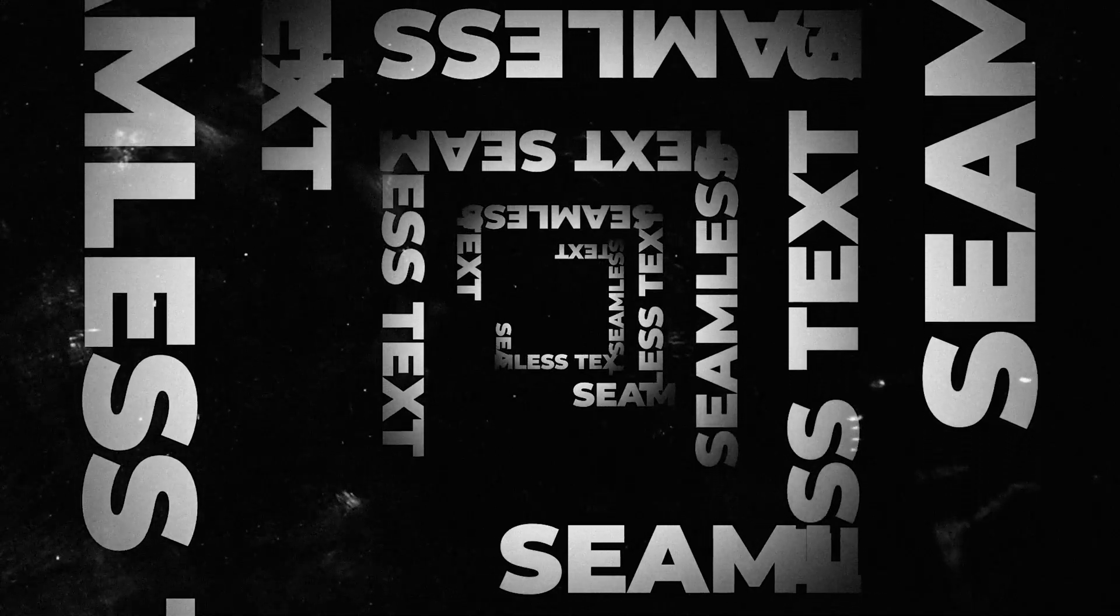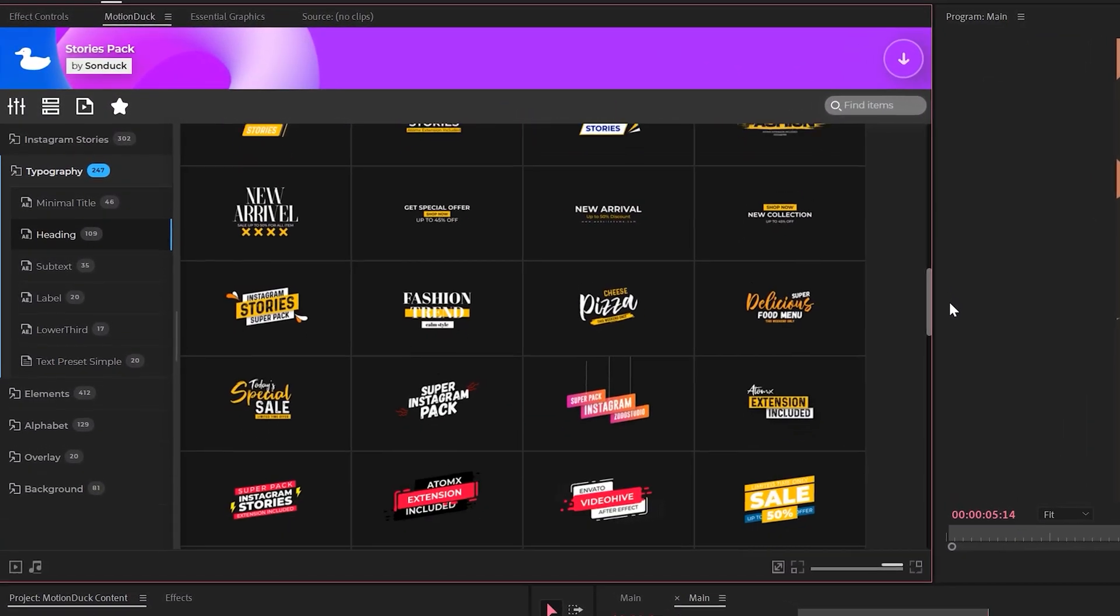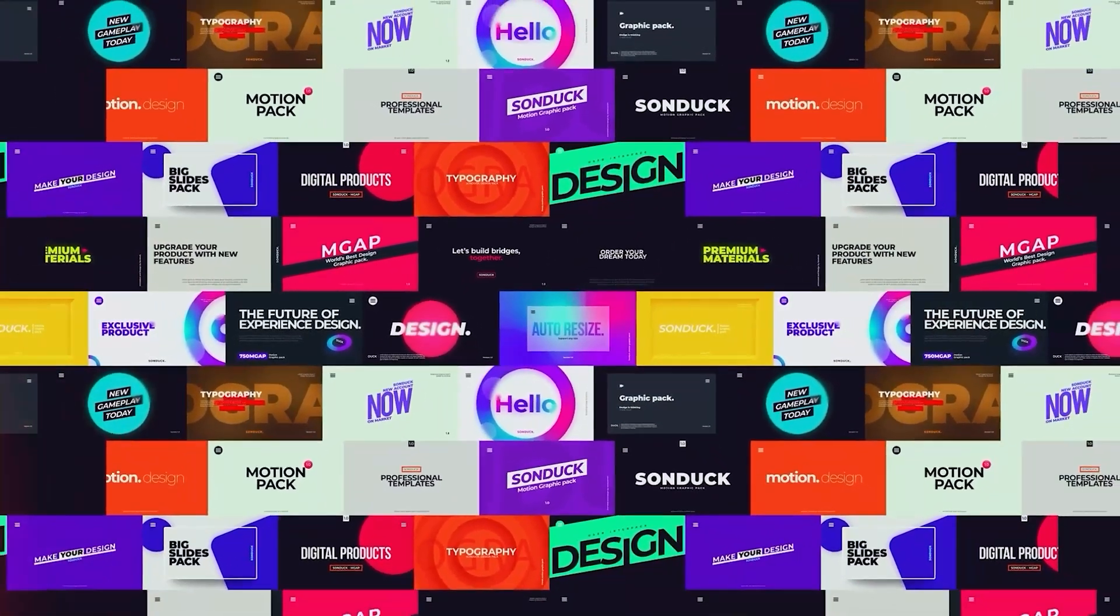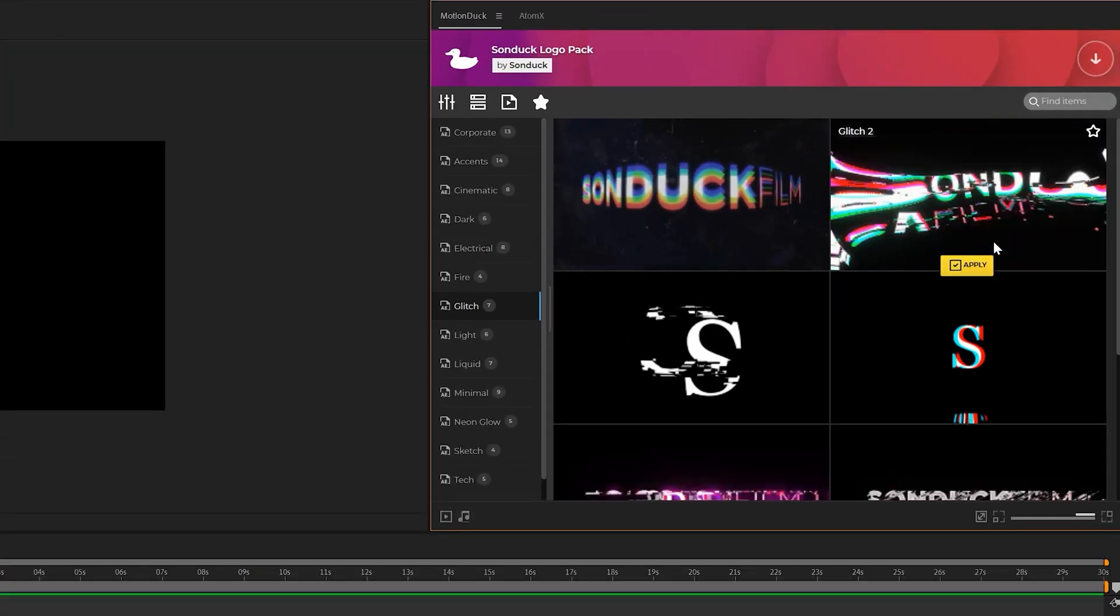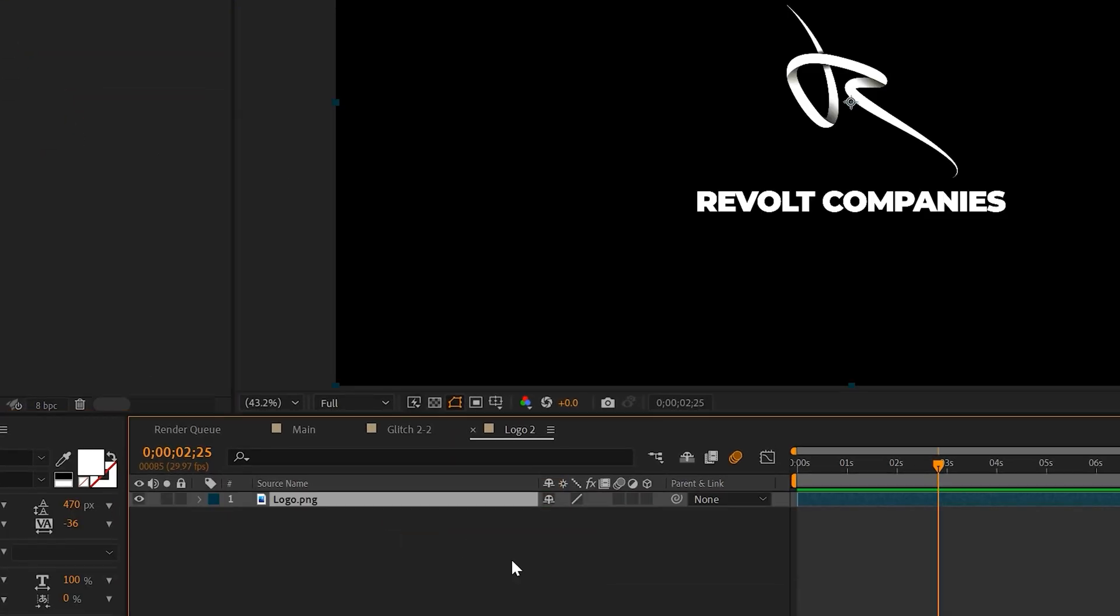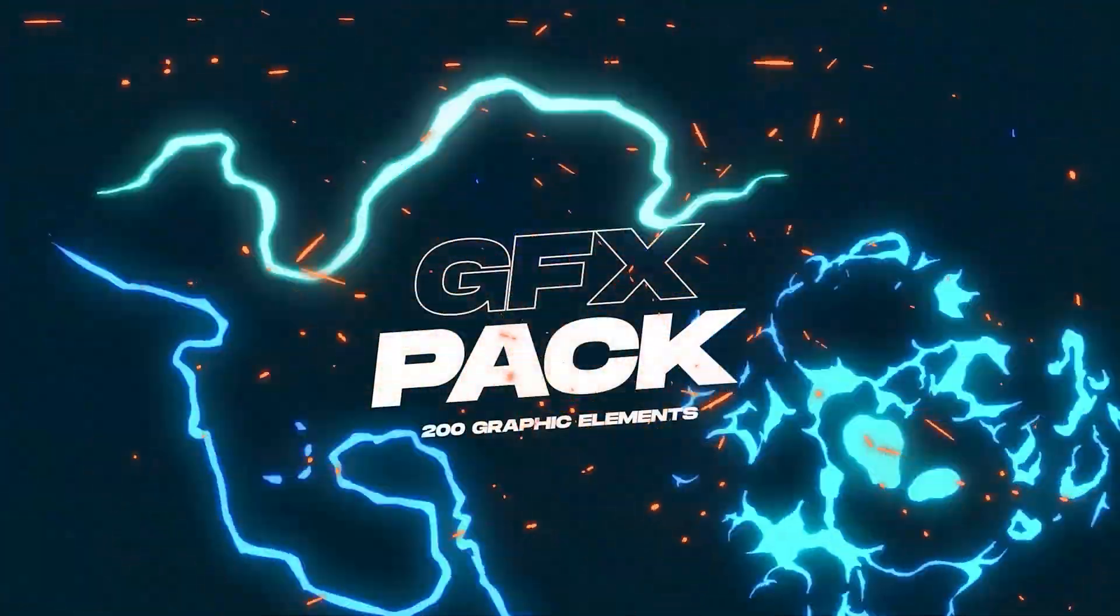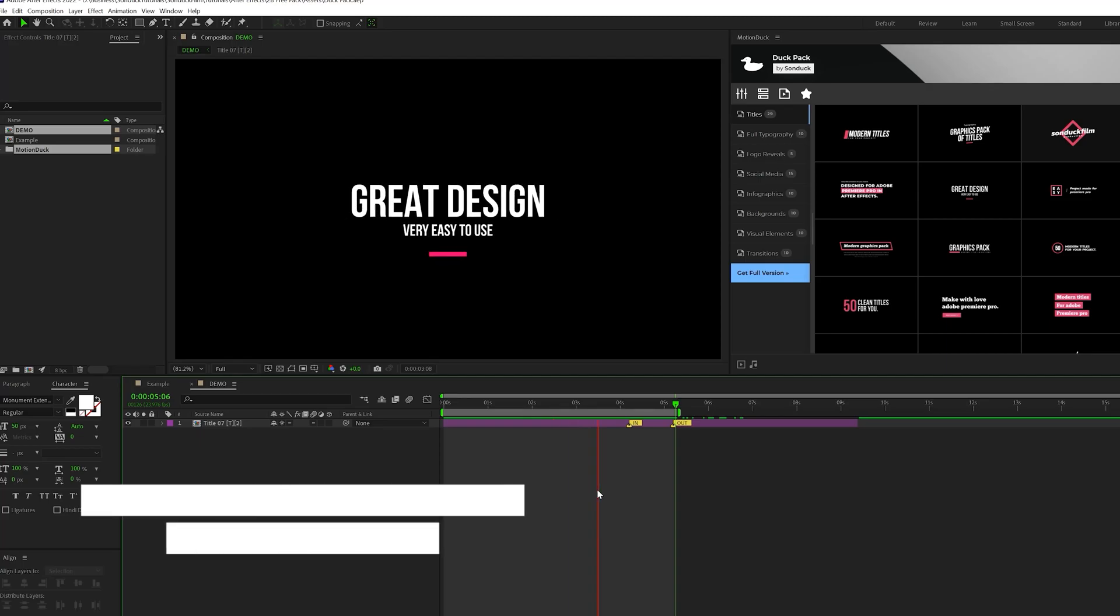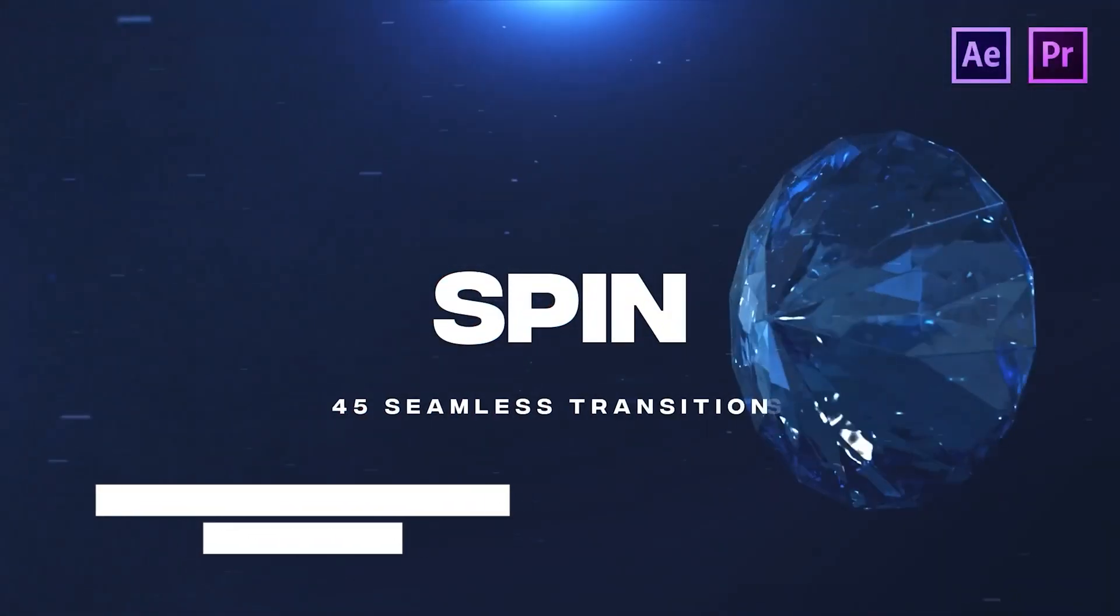Before we move further into the video, we have a sponsor and that's us. If you use After Effects or Premiere Pro, then be sure to check out our Motion Duck extension, which has over 20,000 editable templates for your projects. For example, you can browse, import and edit templates all from the Motion Duck extension. So you'll be able to save hours of time on every project while producing high quality work. You can also download our free 100 template pack with the links in the description below. And if you purchase anything from our website, you will be supporting our channel. So thank you very much.